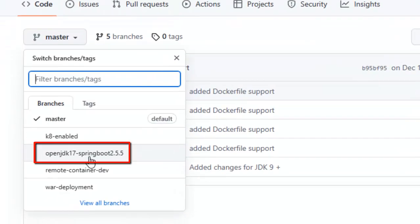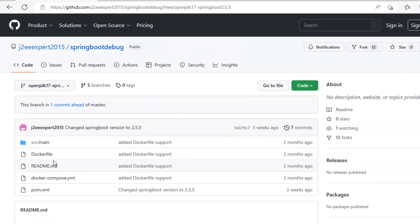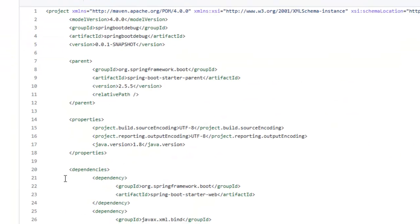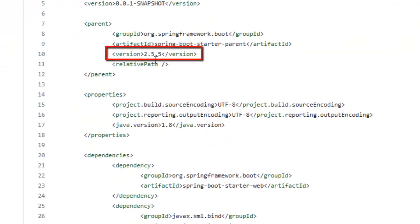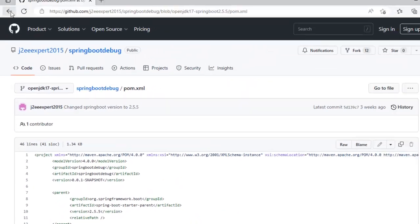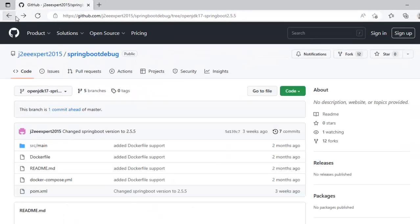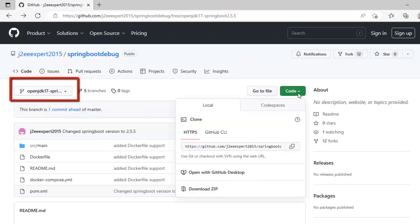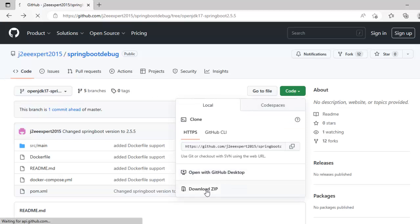I have created a separate branch. I also have locally JDK 17 installed. So I am selecting this particular branch and if I go to this pom.xml, you can see this particular Spring version is used. So I am going to download this one, click on code. You can see this particular branch is selected.